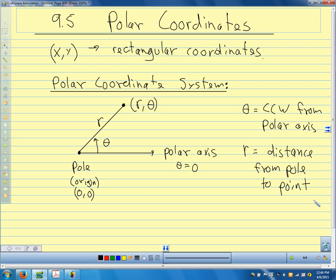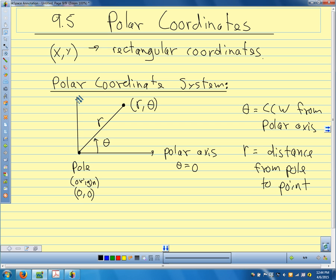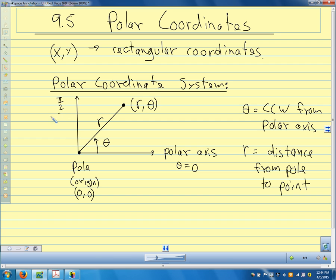Polar coordinates are extremely useful in a lot of different situations — when we have things that are moving in circles rather than other kinds of shapes. So if something has to do with circles, polar coordinates are going to be very nice. The axis here, rather than the y-axis, we call the pi-over-2 axis, and it gives us another reference point. Our point has to do with how far it is from the pole and what angle we need.